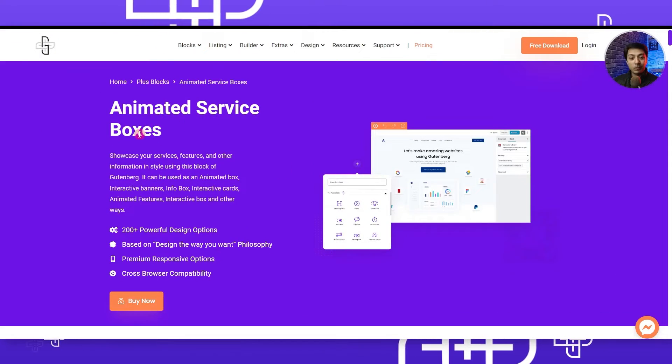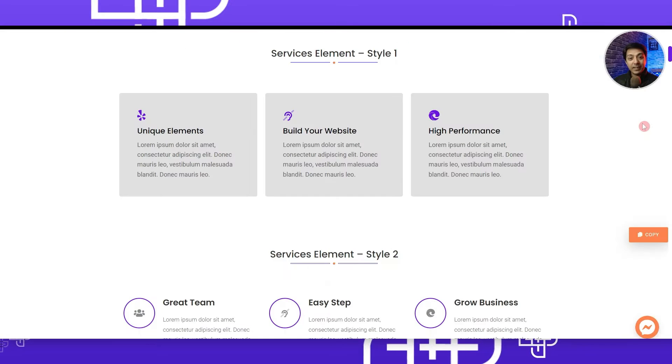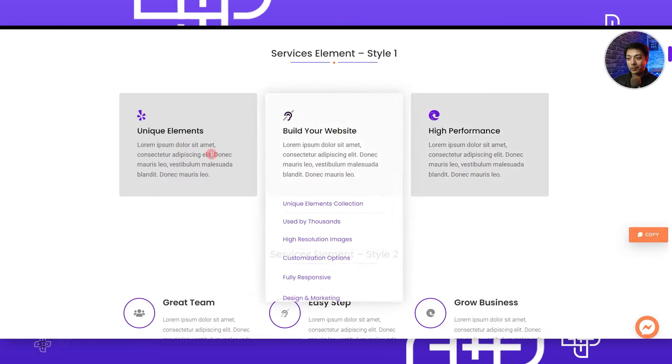If you have a WordPress website and you want to showcase your company's services or product features in a stylish way, then in this video I will show you how you can use the animated service boxes from the Plus Add-ons for Gutenberg and create some stylish service pages. This animated service boxes feature is part of the Plus Blocks pro version.